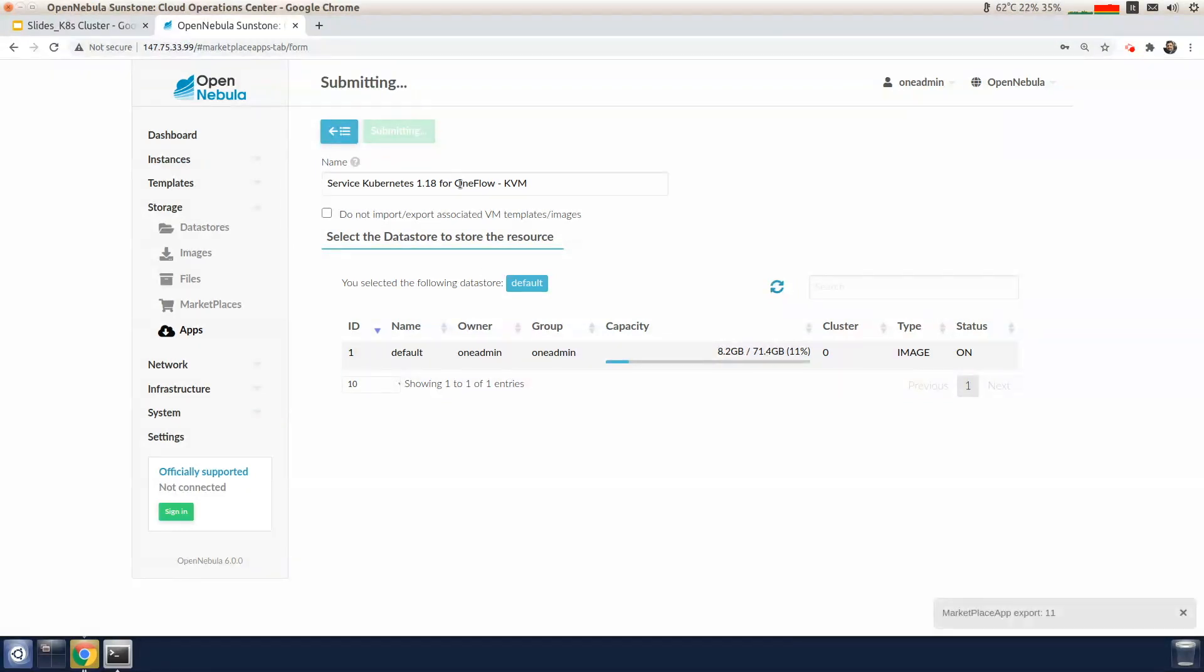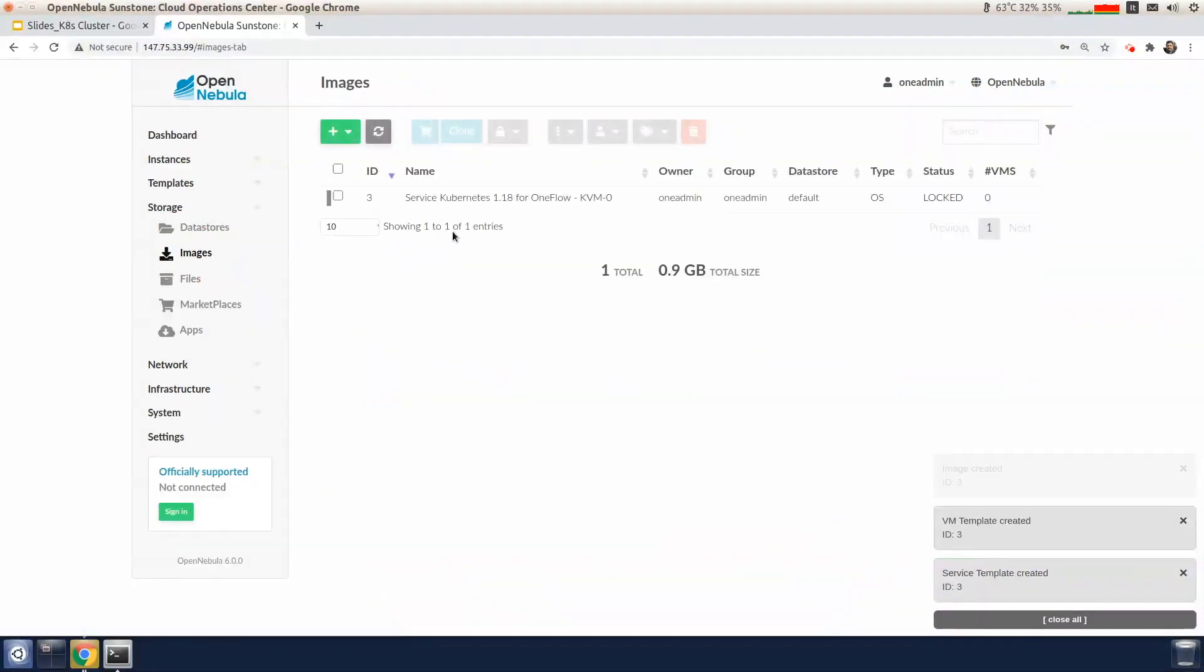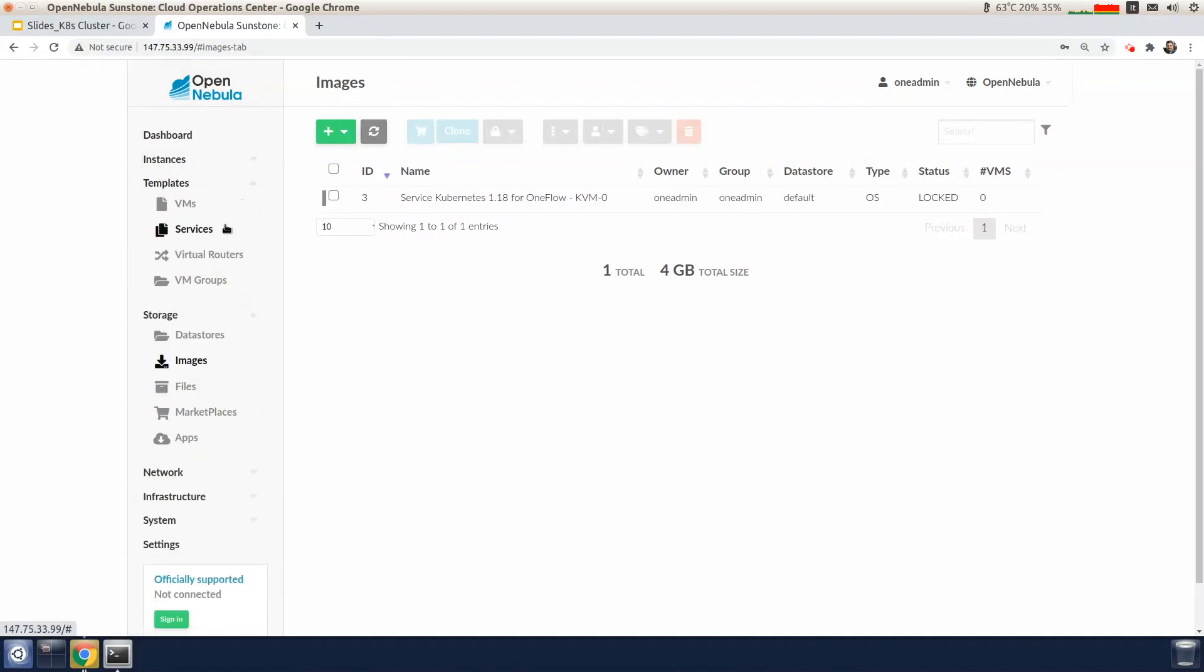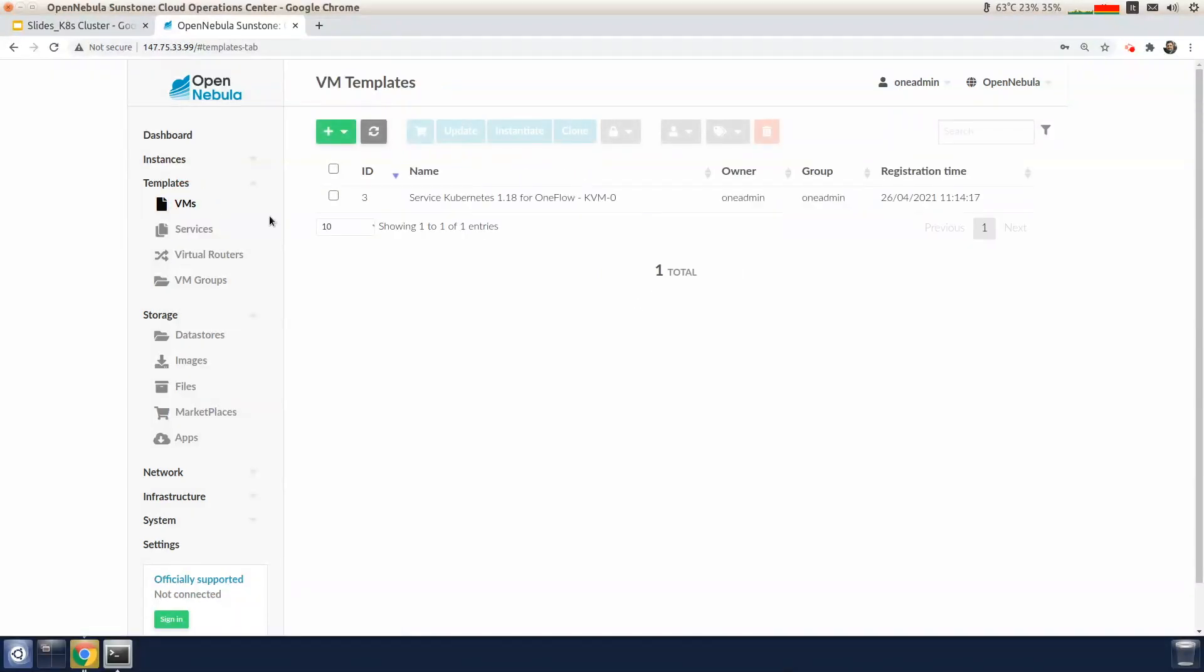When the download starts, an image is imported into the default image data store of the cluster and two templates will be created. One is for the OneFlow service and the other is for the virtual machine.